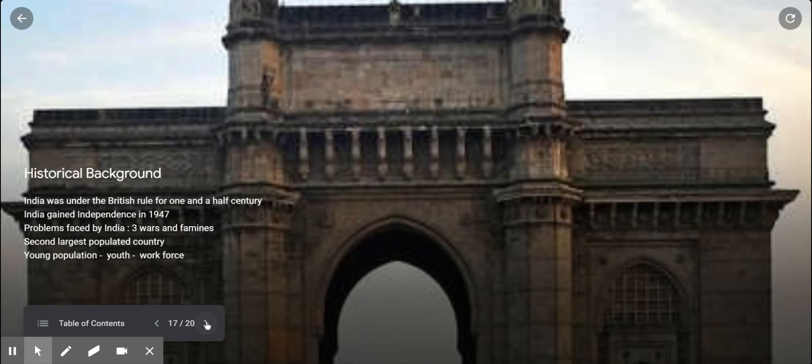India faced a number of problems, the main ones being three wars and famines. India is the second largest populated country in the world, after China. India has a young population — they comprise the youth and they are the workforce.